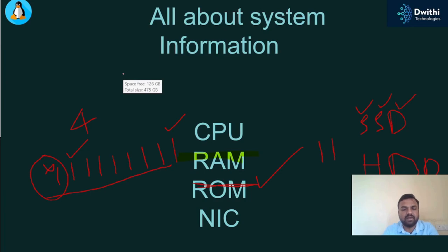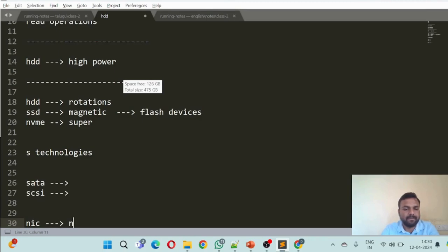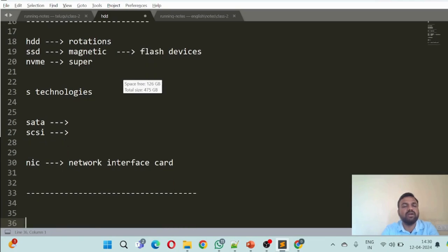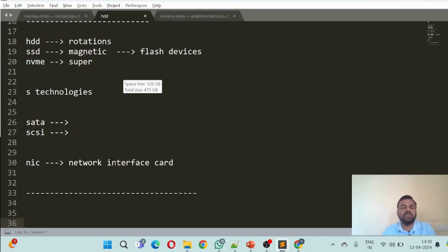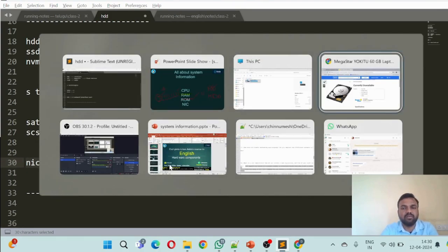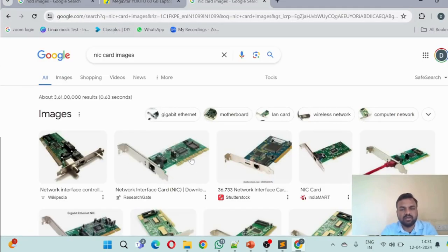Next you have the NIC card — network interface card. NIC stands for network interface card, which is used for communications. You will have Ethernet ports for internet access and to communicate with the outer world. The NIC card is basically an Ethernet port. If you look at NIC card images, these are the Ethernet port connectors.